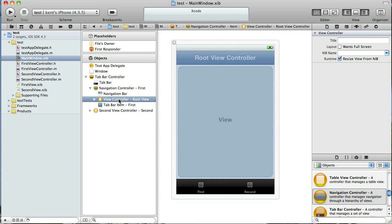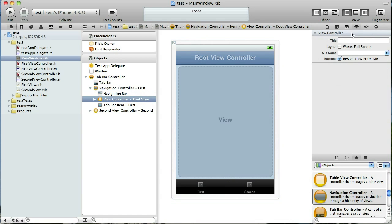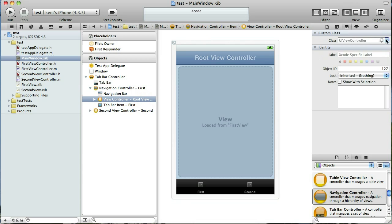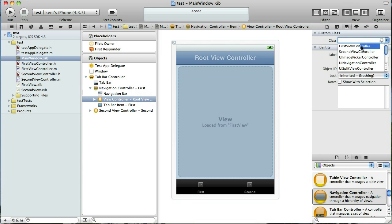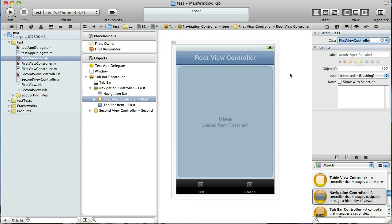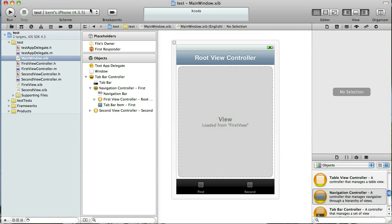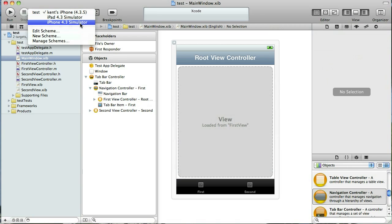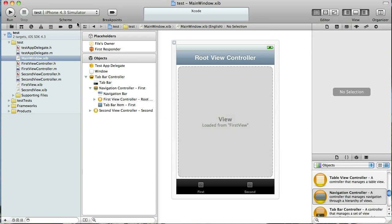I'll select it over here. Make it use the first view nip file and in the identity inspector we'll tell it to use the first view controller. And really it's just as easy as that.